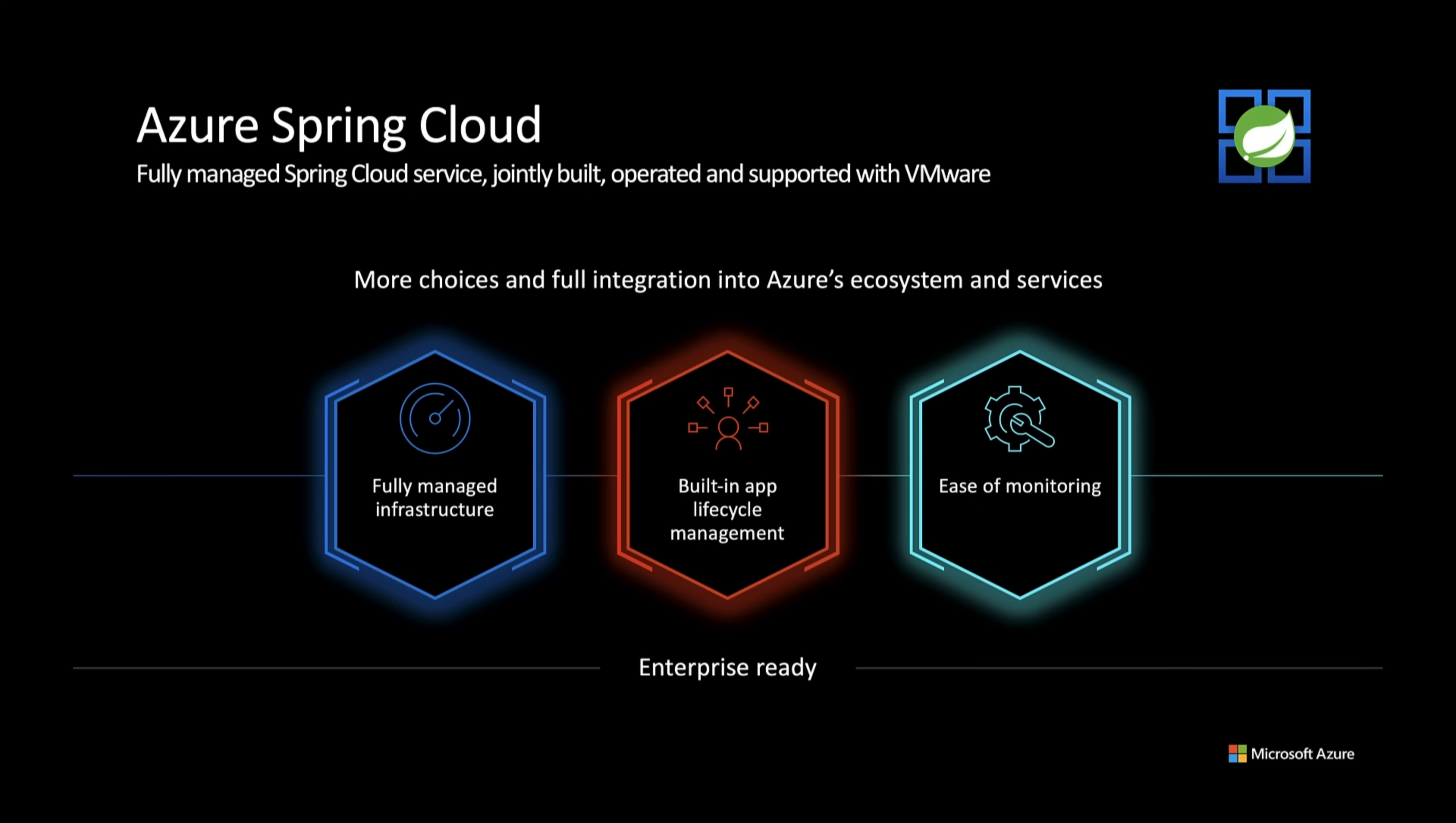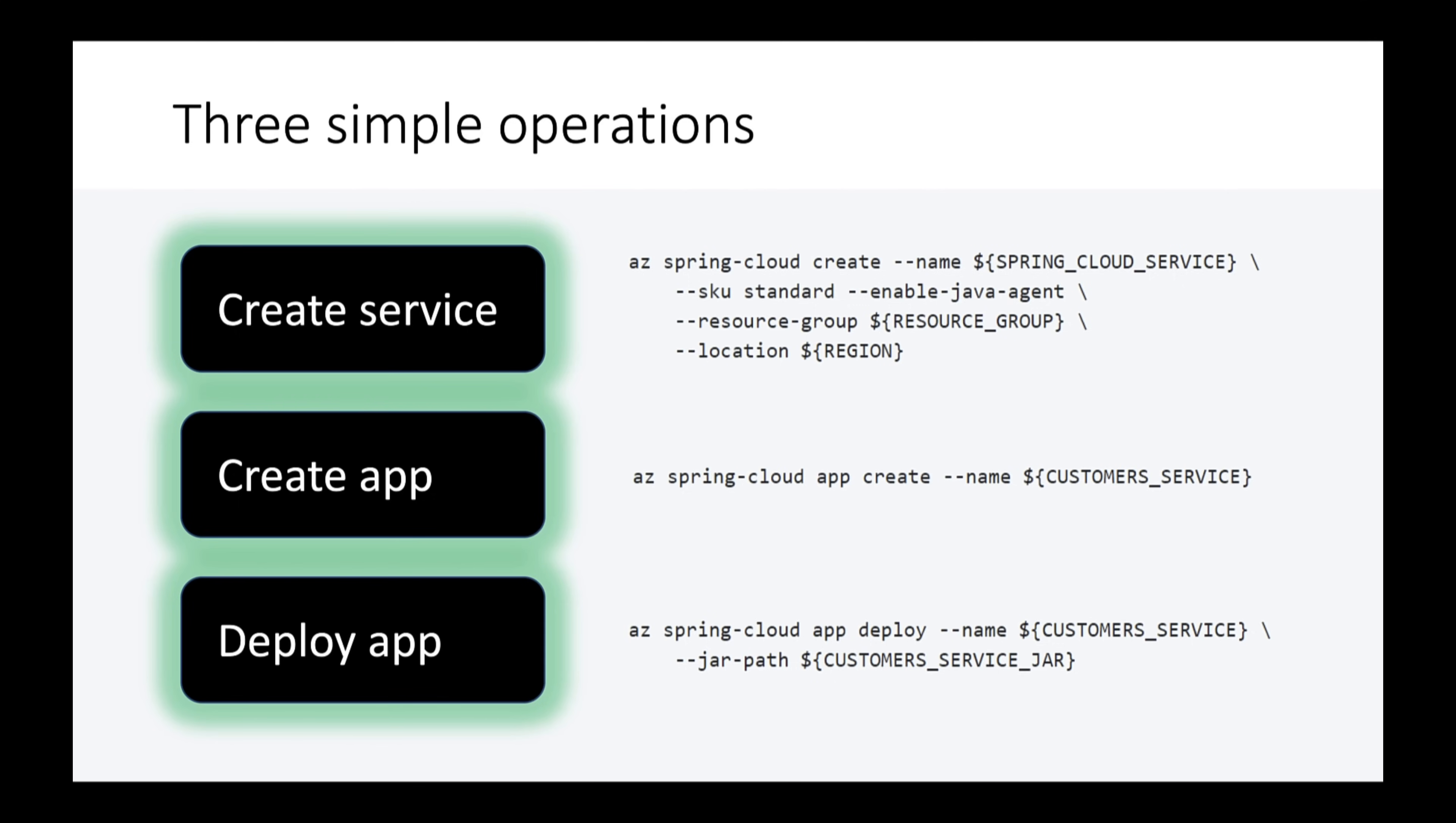We're going to deploy to Azure Spring Cloud. I took three simple steps to deploy to Azure Spring Cloud. I created the service, created apps and deployed the JAR files.